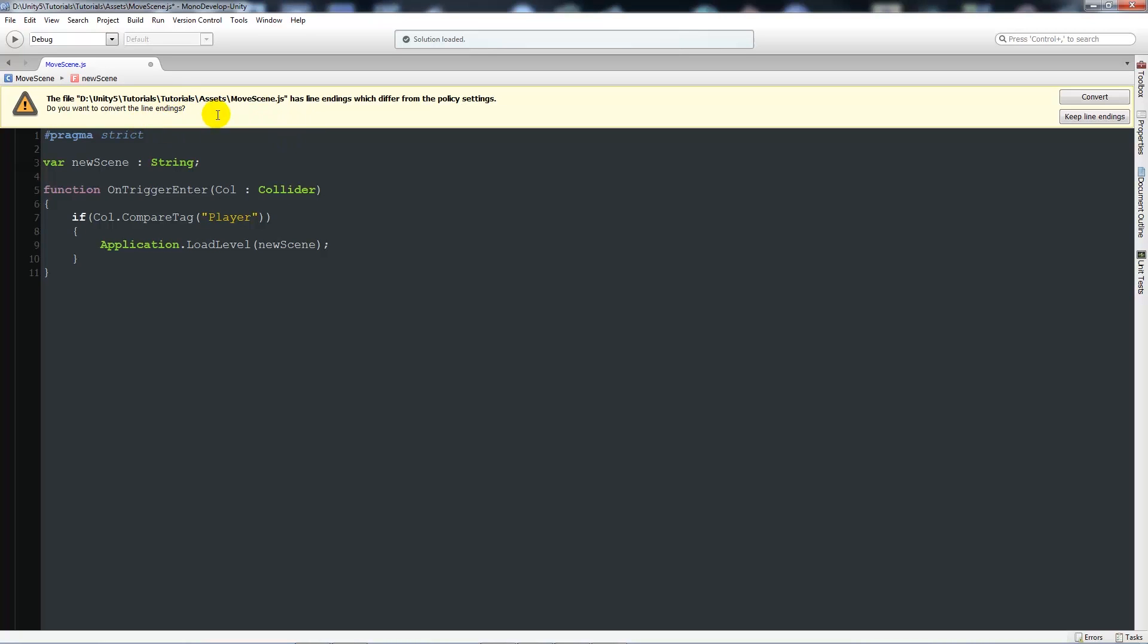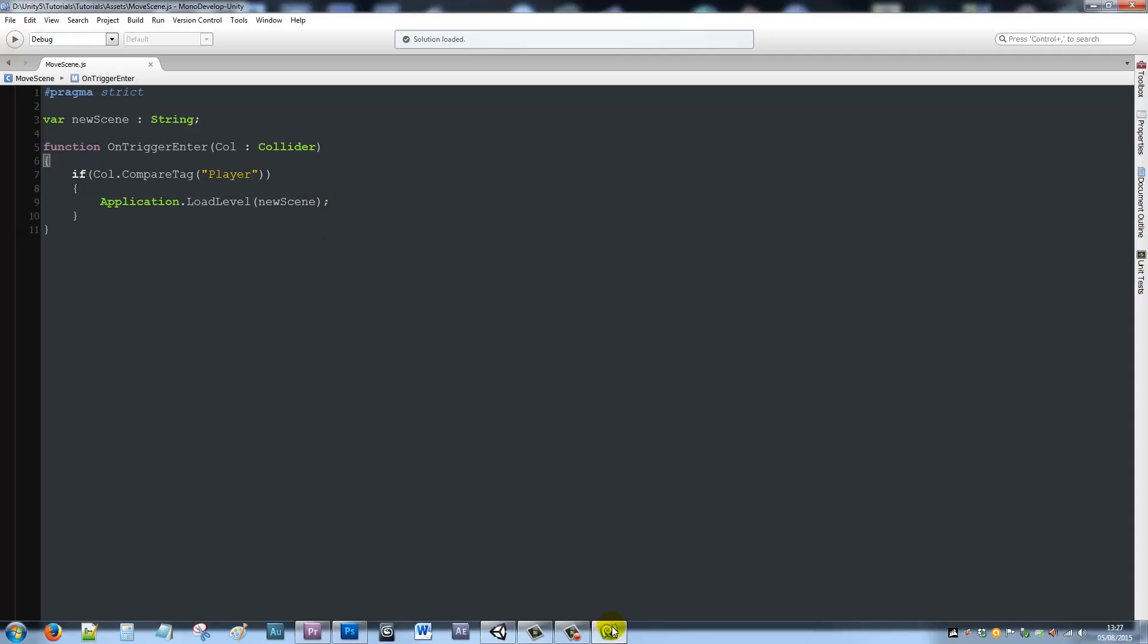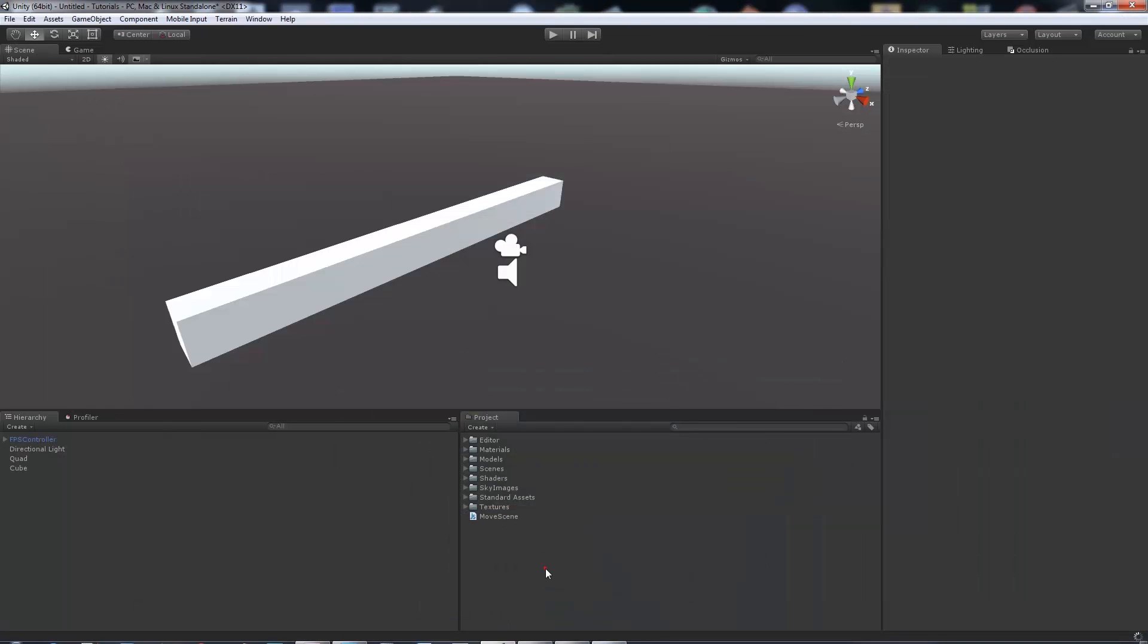If it does complain about anything, we want to just convert anything that it's talking about. Then when we go back into Unity...